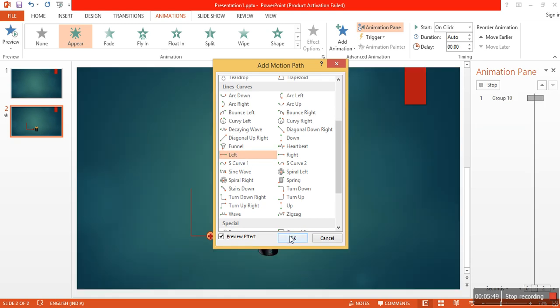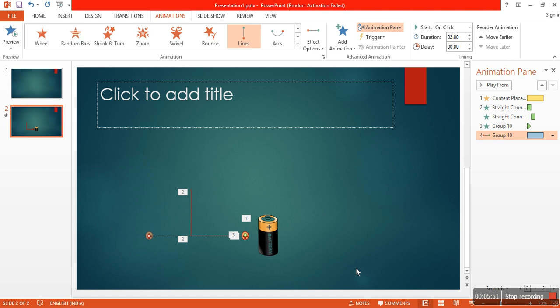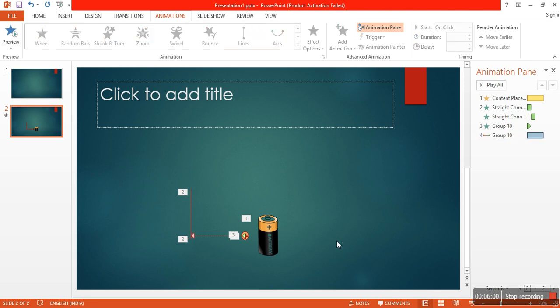I want these two to work as a group. Select both of them, right click, and group them. Then those two move together.